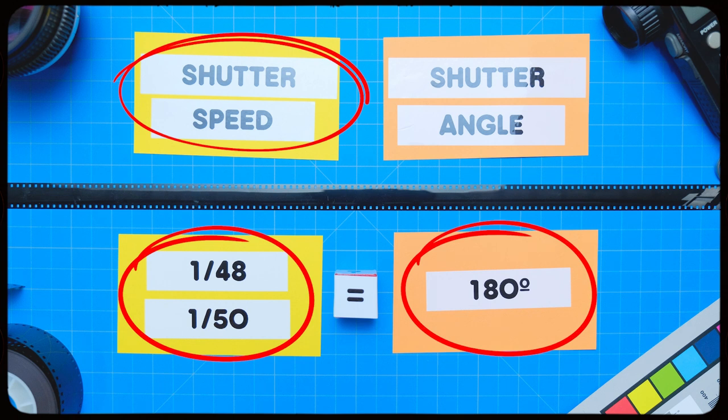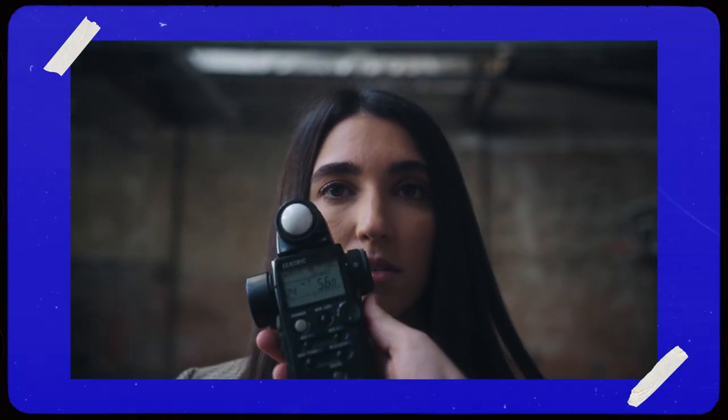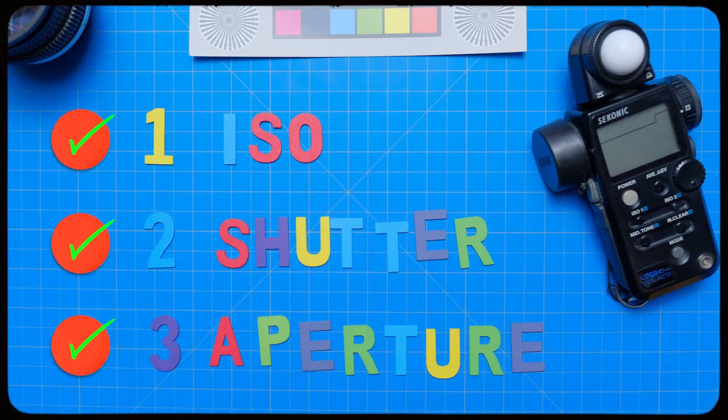You are set. Your light meter is now perfectly in sync with your camera settings. Now, when you put the light meter near your subject's face and click the meter, you're going to get a reading that gives you the final ingredient. It gives you an aperture reading.